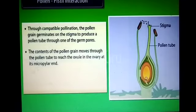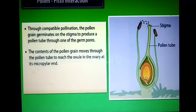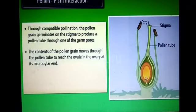In compatible pollination, the pollen germinates on the stigma because the stigma has the ability to recognize the correct pollen. After the stigma recognizes and accepts the correct pollen, the pollen germinates and forms a pollen tube through the germ pore. The contents of the pollen move through the pollen tube to reach the ovule in the ovary at the micropylar end.